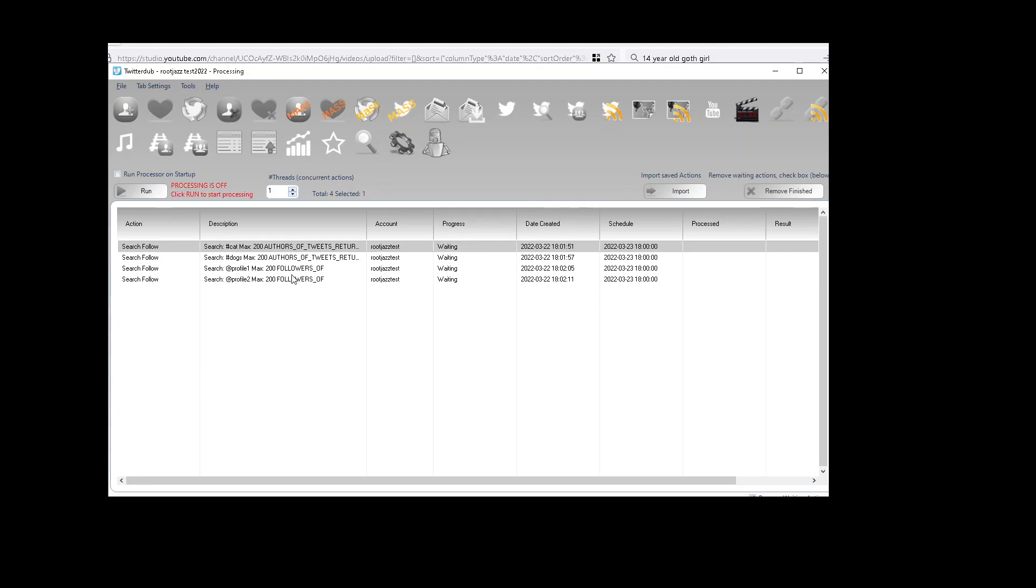If we were just going to have four actions, then it's not really a problem having four actions in our processor. But let's say you've got 100 accounts and that's four actions per account. You now have 400 actions to potentially monitor in the processing tab. If that is a bit unwieldy for you...